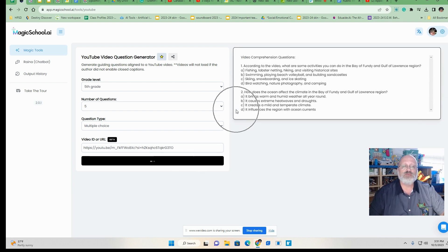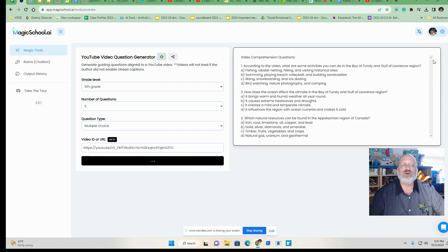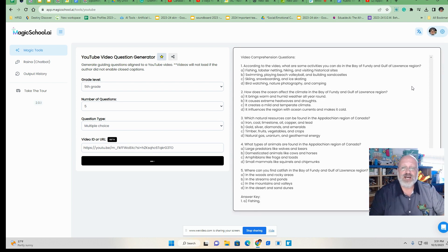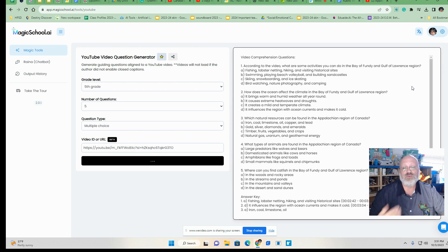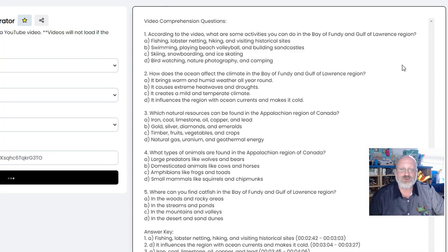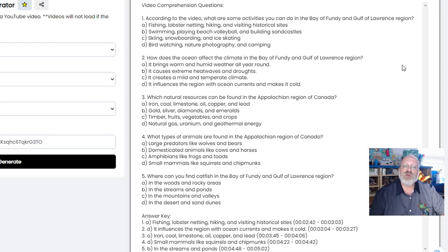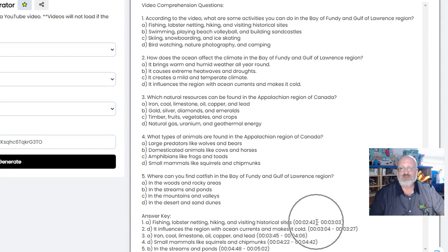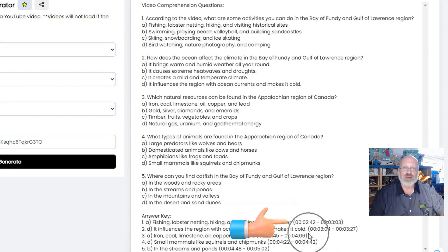Now on the opposite side here, you're going to get five questions that the AI gets from reading this transcript. Also down on the bottom, they have an answer key. Now this answer key also talks about the timestamps, so you can go in and play that.